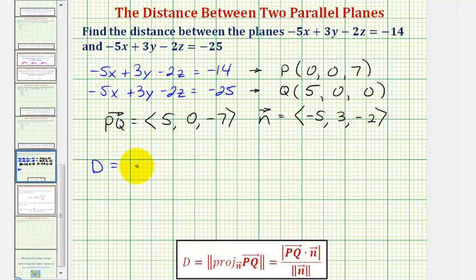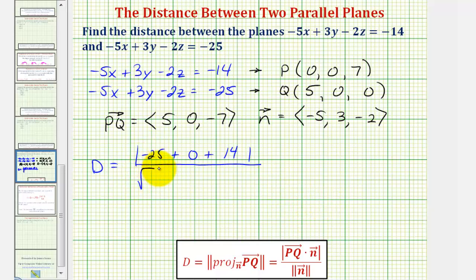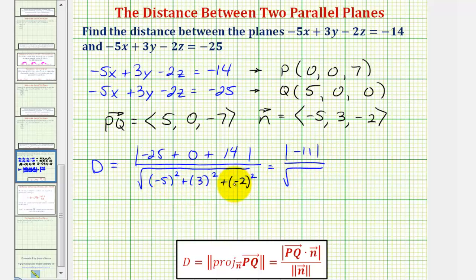Therefore, the distance between these two planes is equal to the absolute value of the dot product, which would be five times negative five — that's negative twenty-five — plus zero times three, that's zero, plus negative seven times negative two, that's positive fourteen. Divide this by the magnitude of vector n, which would be the square root of negative five squared plus three squared plus negative two squared. So we have the absolute value of negative eleven, which is eleven, divided by the square root of twenty-five plus nine plus four, that'd be thirty-eight.